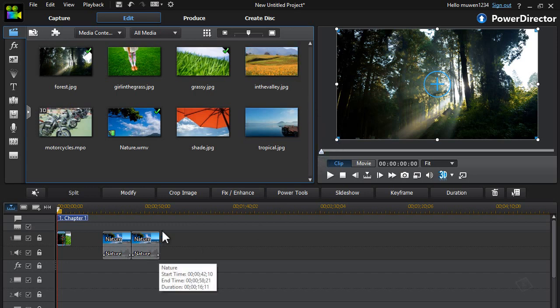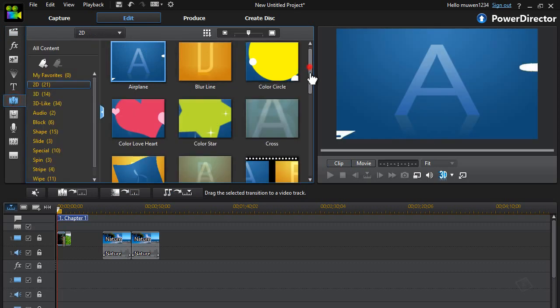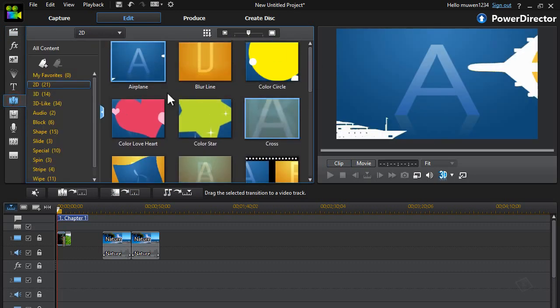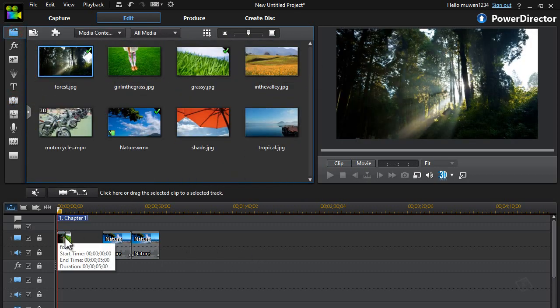Now, the crossfade transition is not in the transition room like you would expect. It's actually built into the timeline function itself.